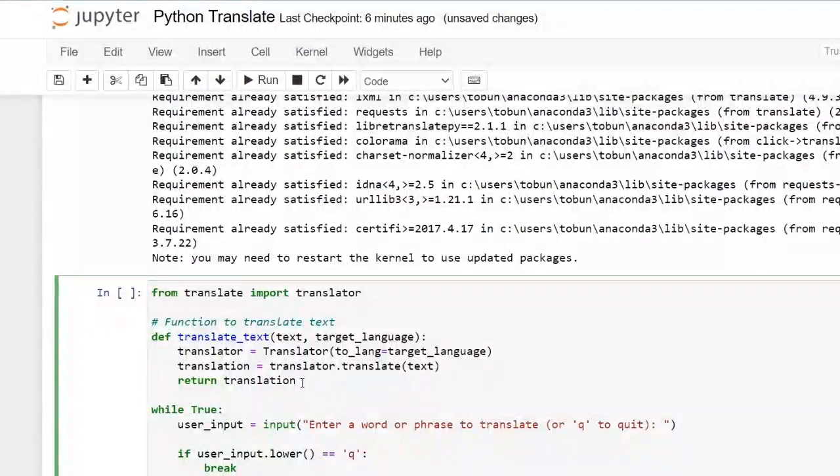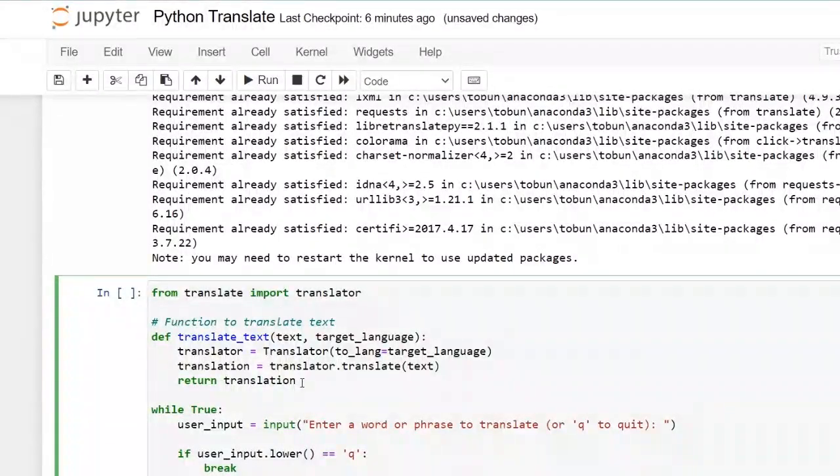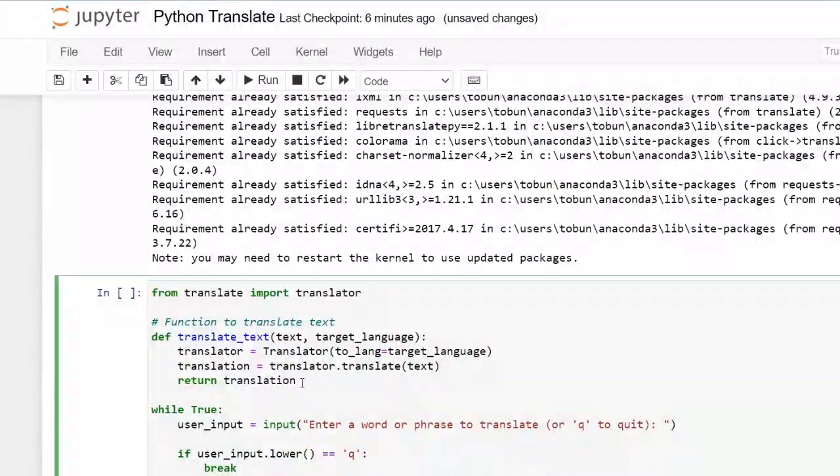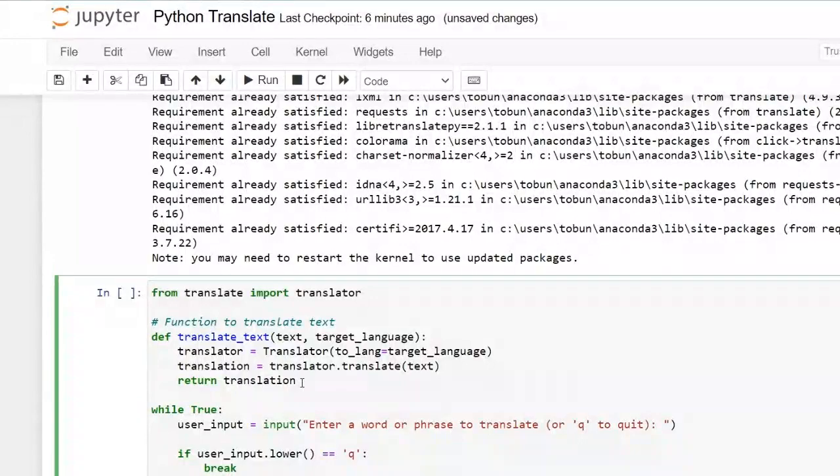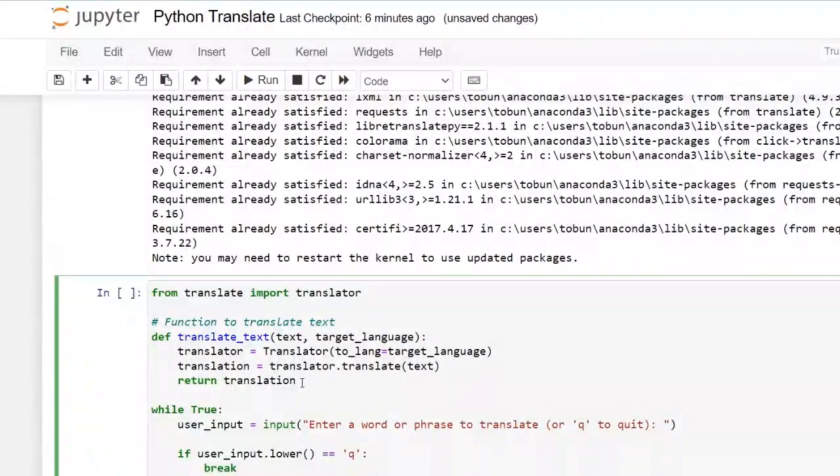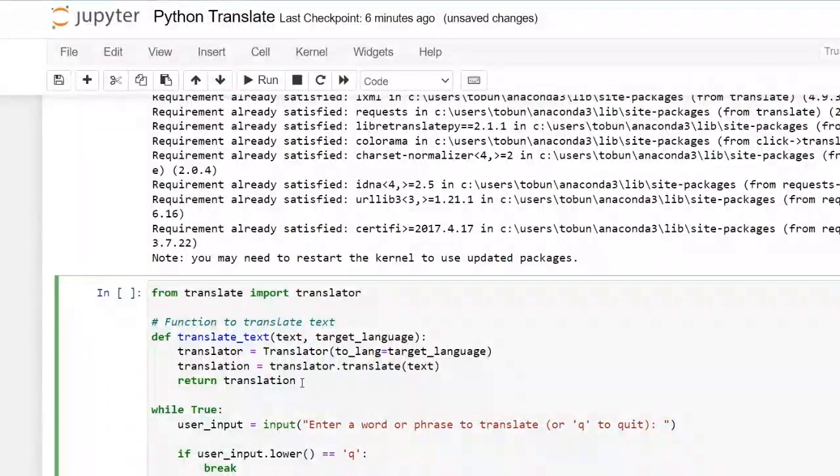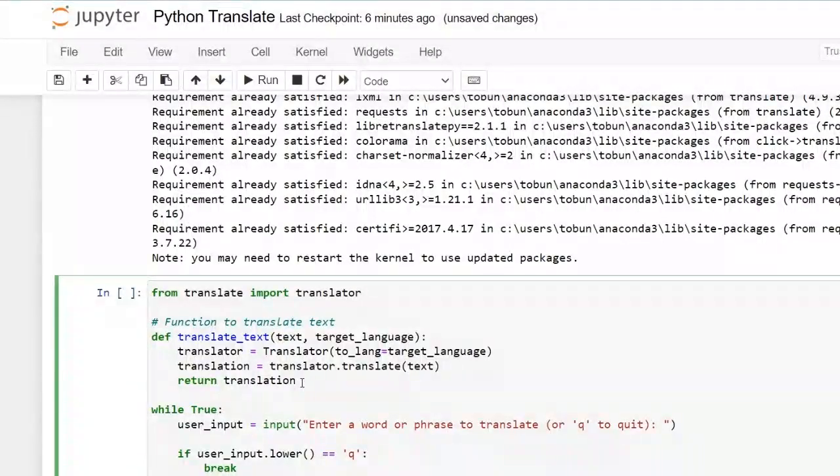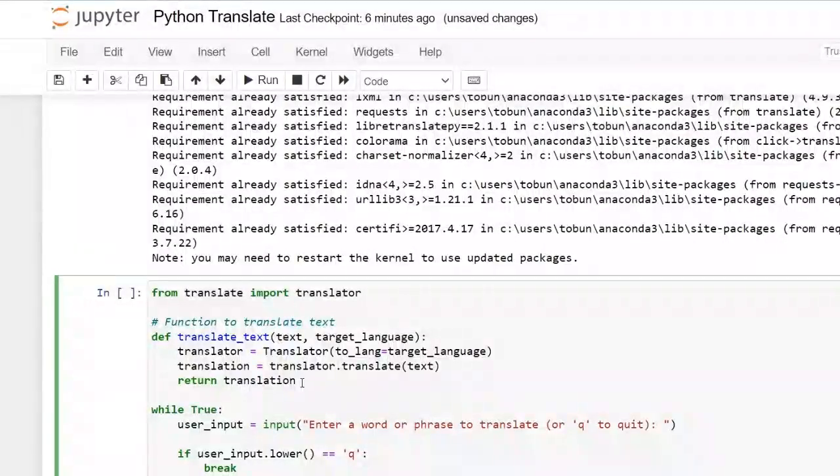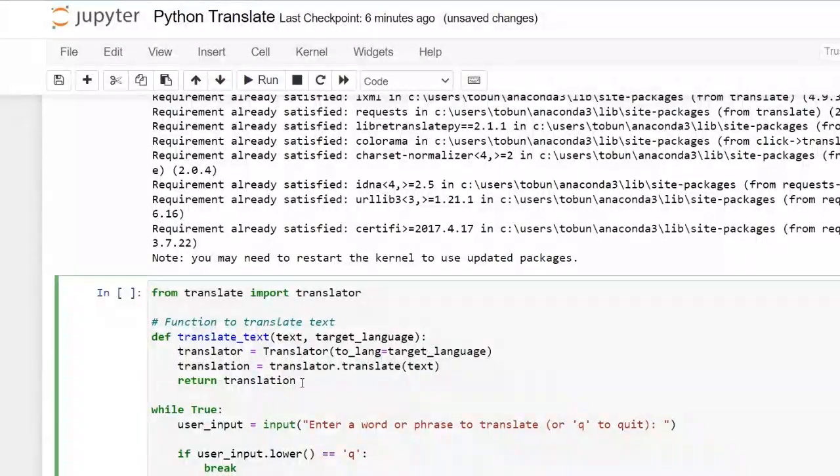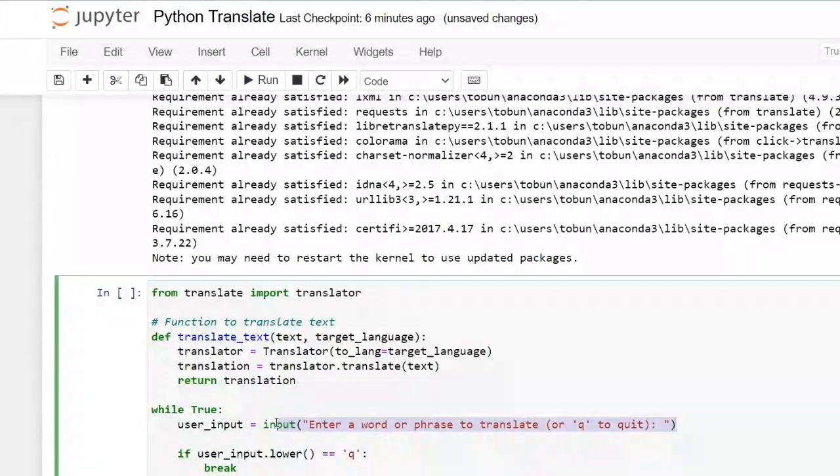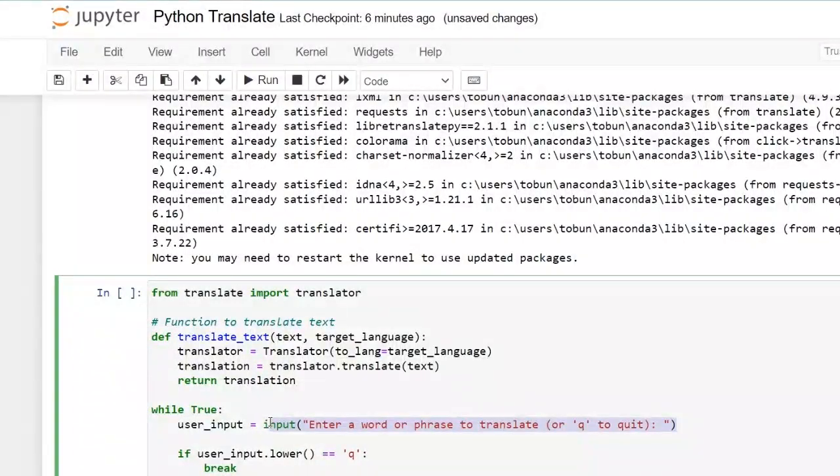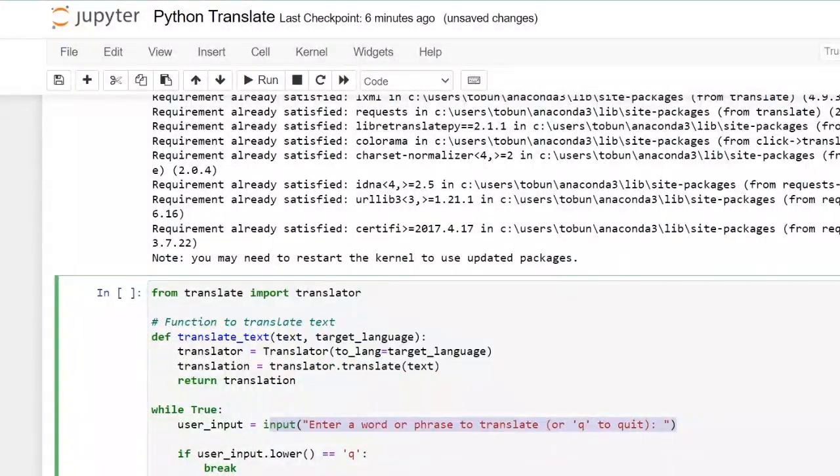And then the other thing, you know, I said now we've taken the word or the phrase that we want to translate. The next thing is now to what language do we want to translate it to? So then we have our target language that we're using in our function above language. I also want the user to be able to input the language that they want.